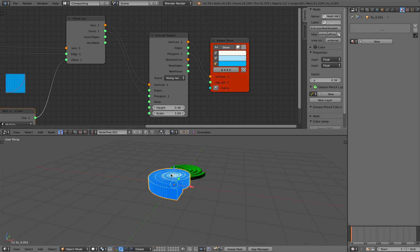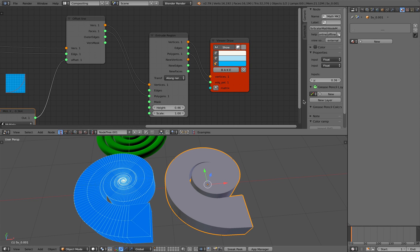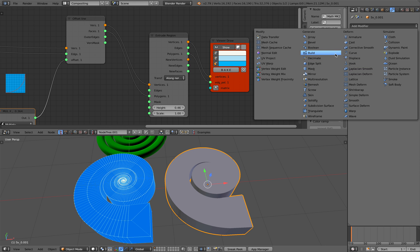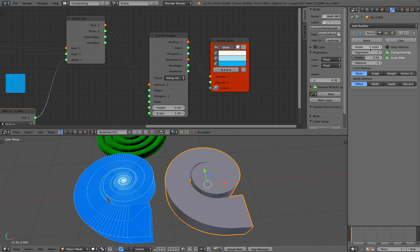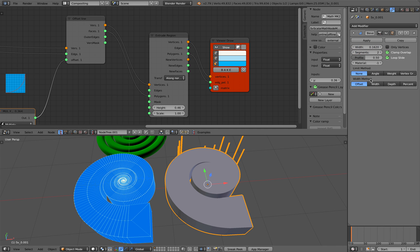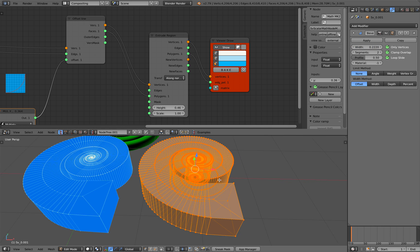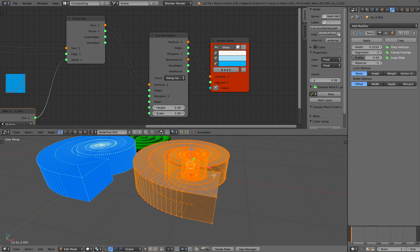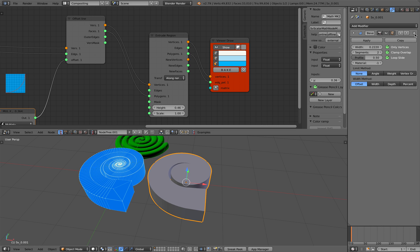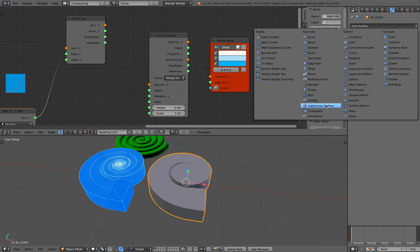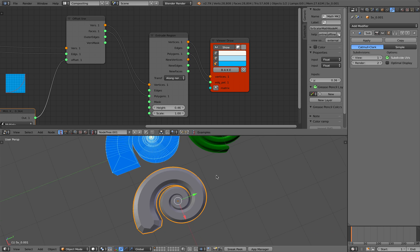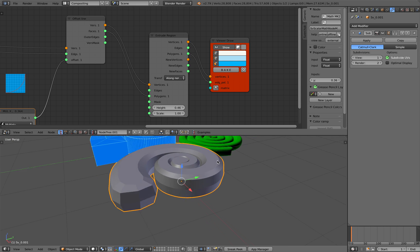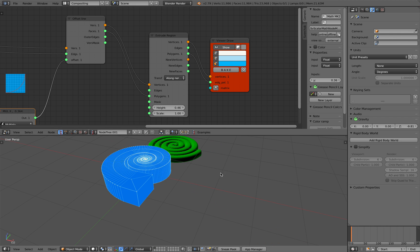And in here you can use modifiers, you know, like edge split, decimate, bevel. Bevel based on angle or only vertices. Well, okay, bevel doesn't work because maybe there's an extra vertices. That's kind of curious. Just subdivide it. Yeah, this is probably not what you want.